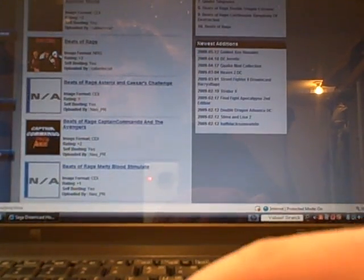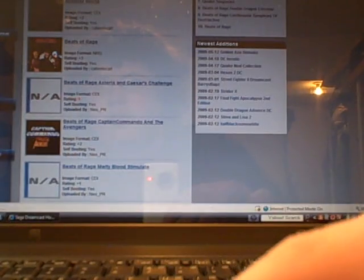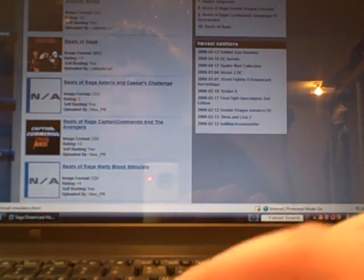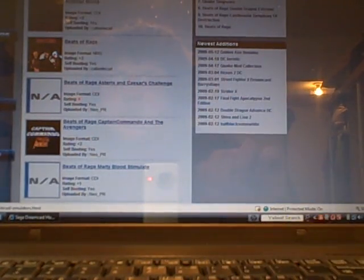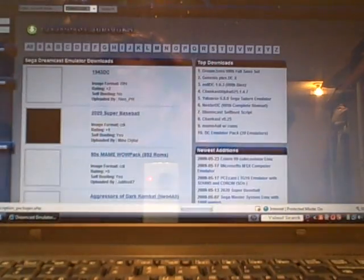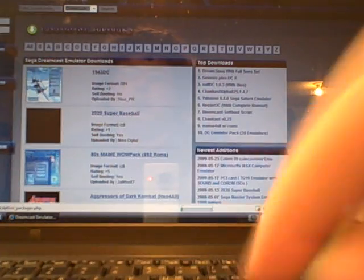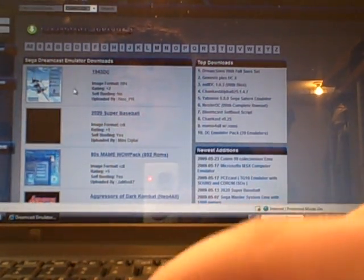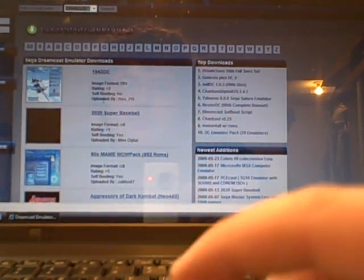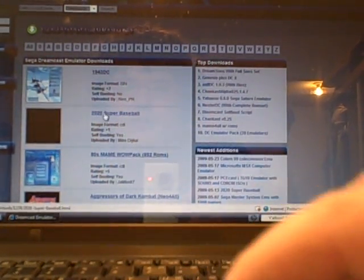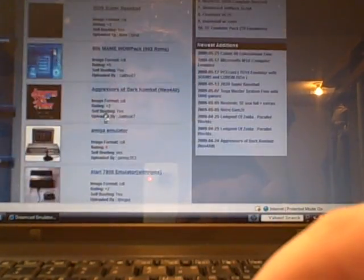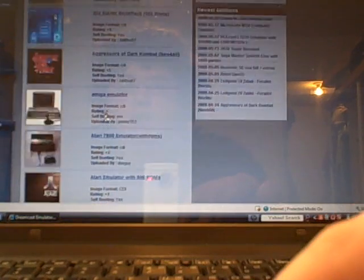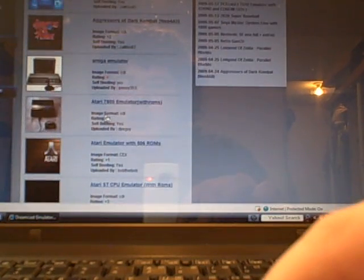Then they have Homebrew Apps Emulators. Now these are cool. You can play a bunch of different systems games on the Dreamcast. Amiga, Atari, Bleemcast, which is to play PS1 games on your Dreamcast.